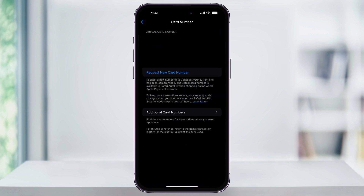Use Face or Touch ID to unlock your phone and then you'll be taken to the card number page. Apple is going to block this screen when screen recording, so it's going to look black to you, but inside of here you're going to see your card number, the expiration date, security code, and the card network like Visa.